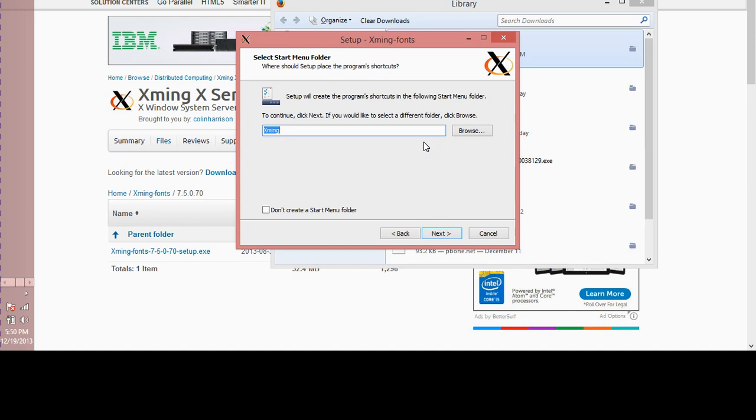Pretty much, again, these two softwares will come in handy. Xming and Xming fonts—definitely do have them on your system at the same time. Thank you so much for watching, and I hope to see you guys next time.